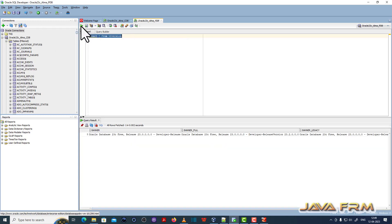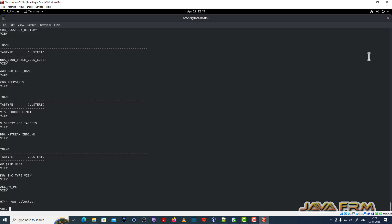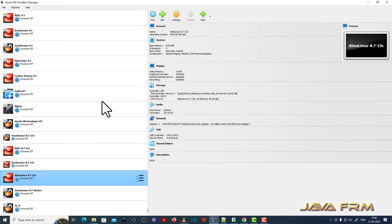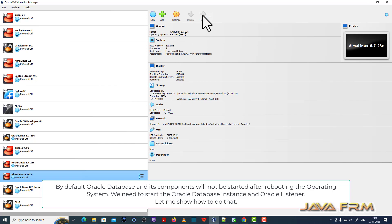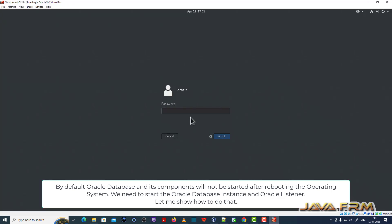I am also able to run some queries. These are the basic installation steps for Oracle Database 23c on Alma Linux 8 — we have done the basic steps only. Now I am going to show you some post-installation tasks. After installing Oracle Database 23c, I rebooted the Alma Linux 8.7 virtual machine. Let us see what happens after restarting the operating system.